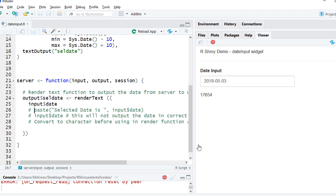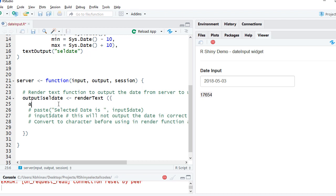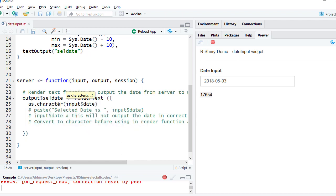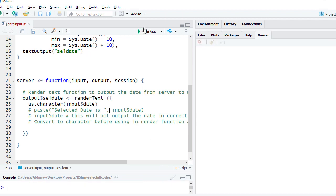So one thing we can do is say as.character and the date, so the date format will be retained. If I rerun the app, now you can see that the date format is retained.